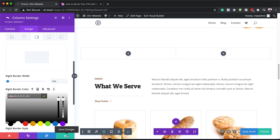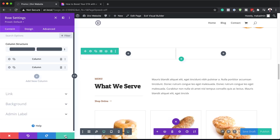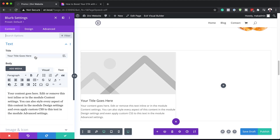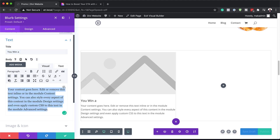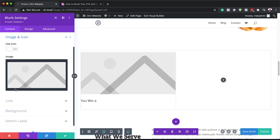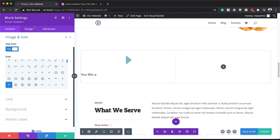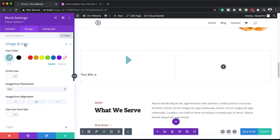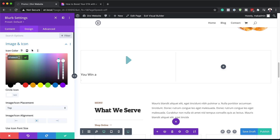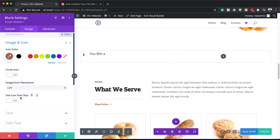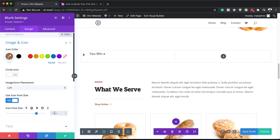It's time now to add our modules. I'm going to click on this plus button and add a Blurb to this module. Here we need to add our title — I'm going to say 'You Win A' and remove the body text. On Image and Icon, I need to select my image and choose this play button. Then I'm going to come over here to Design > Image and Icon, add the color of my icon, set the icon placement to the left, click on Use Icon Font Size, and set the size to 80.